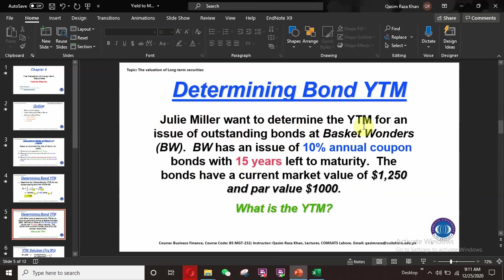Julie Miller wants to determine the yield to maturity for an issue of outstanding bonds at Basket Wonders (BW). BW has an issue of 10% annual coupon bonds with 15 years to maturity. The bond has a current market value of $1,250 and a par value of $1,000.